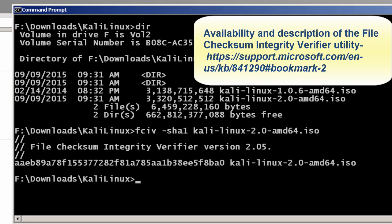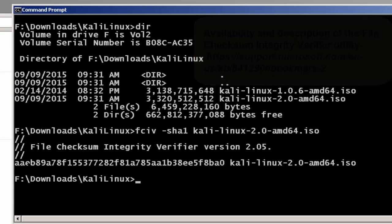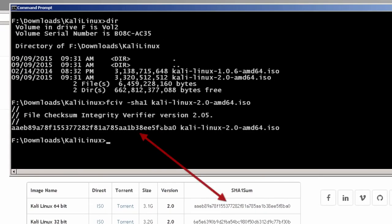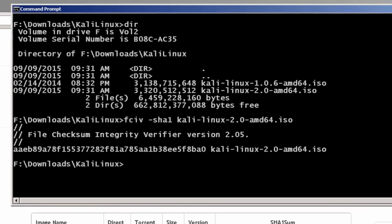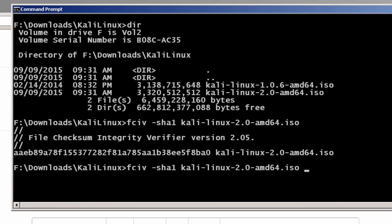After about a minute or two, you'll get the SHA-1 checksum. You can go ahead and verify this letter by letter. If it's one off, you've got a corrupted download and you need to download Kali Linux again. If all these numbers look confusing, what you can do is put the output into a text file — I'll call it SHA-1 sum.txt. Hit enter, wait a minute or two, and it'll write it to that text file.